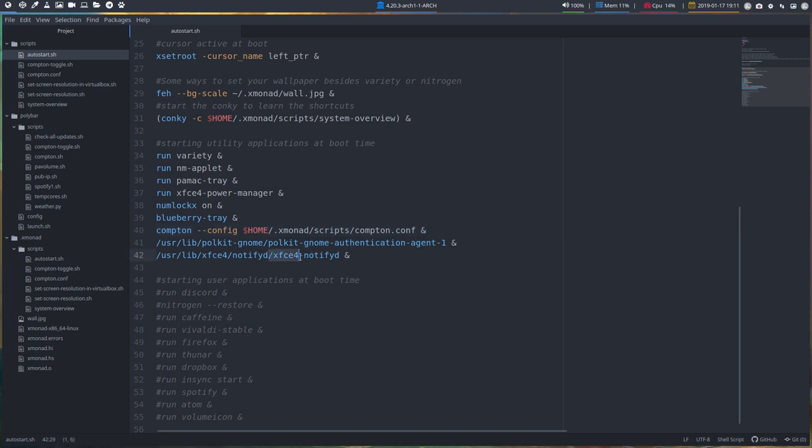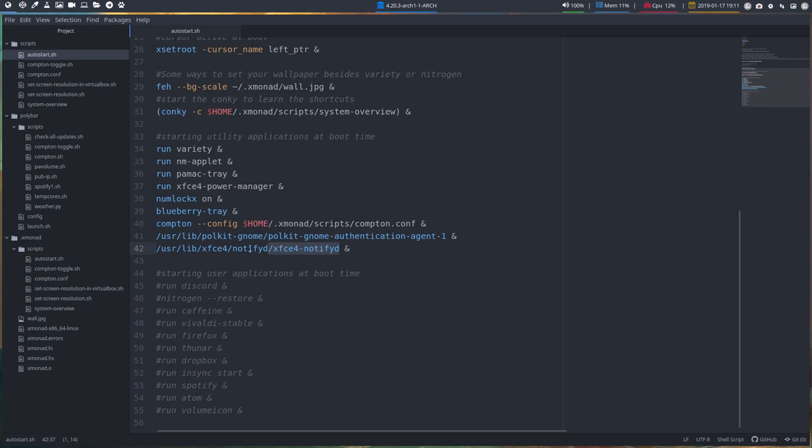If you want to see some information about songs or something similar, anything that sends notifications to you, then Dunst is launched. If you want to launch Discord at boot, fine. Just do it like this.